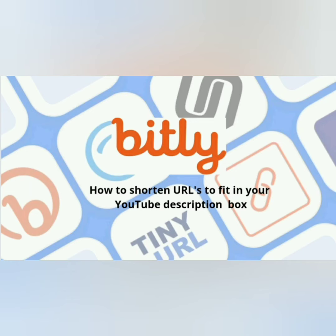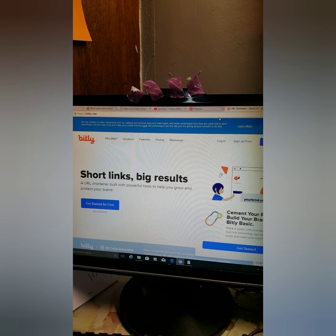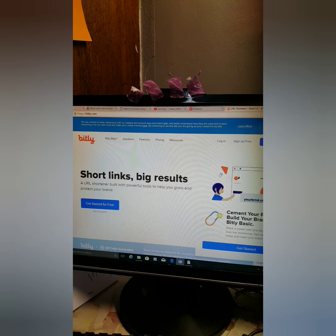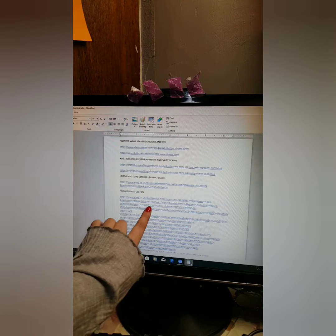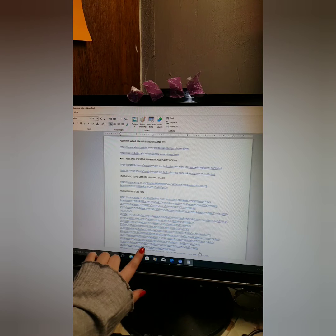Hey guys, welcome back to my channel. Today I'm going to show you how to shorten your URLs to fit in your YouTube description box. I tried different companies and more or less they all are the same, so I'm going to show you exactly how long my original link is.